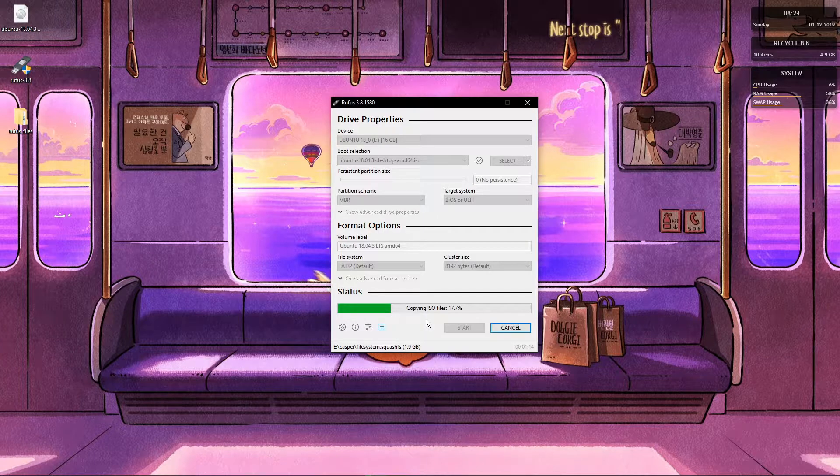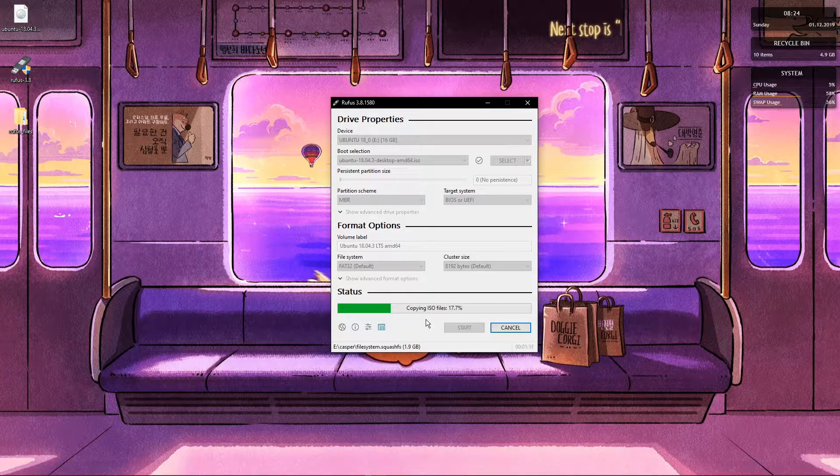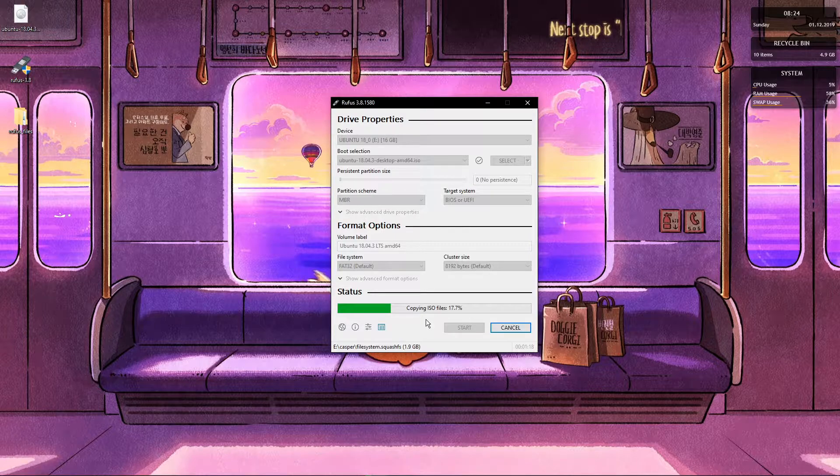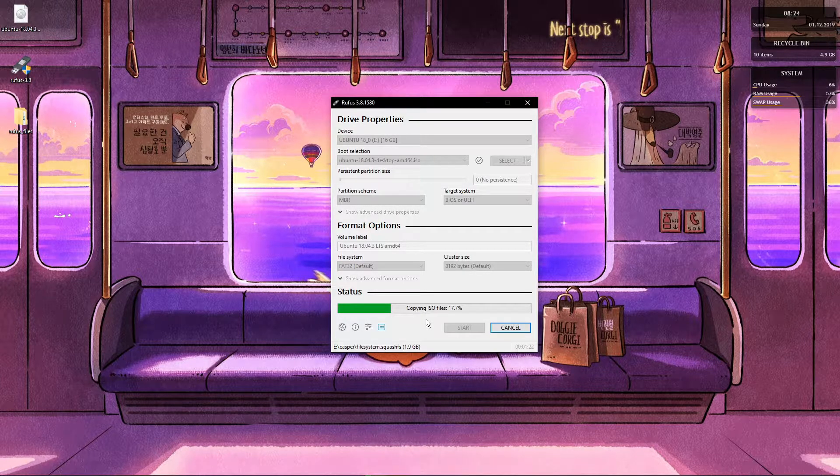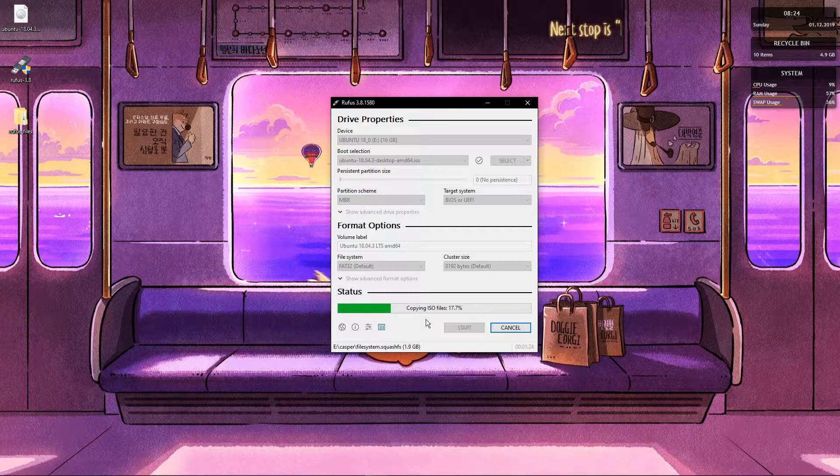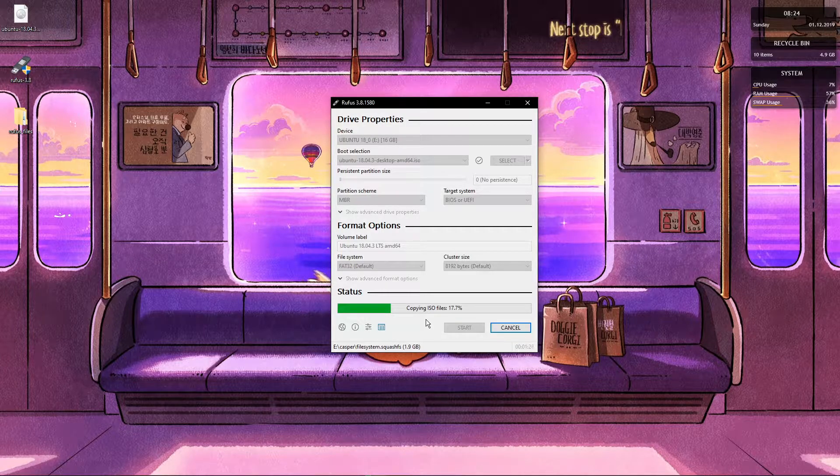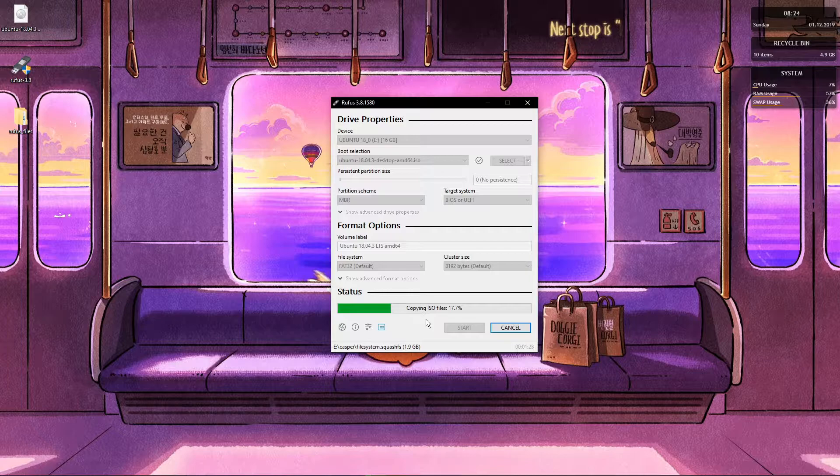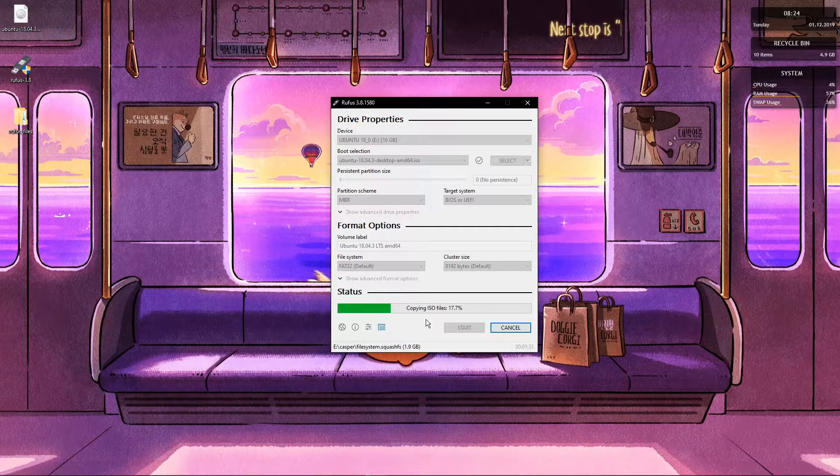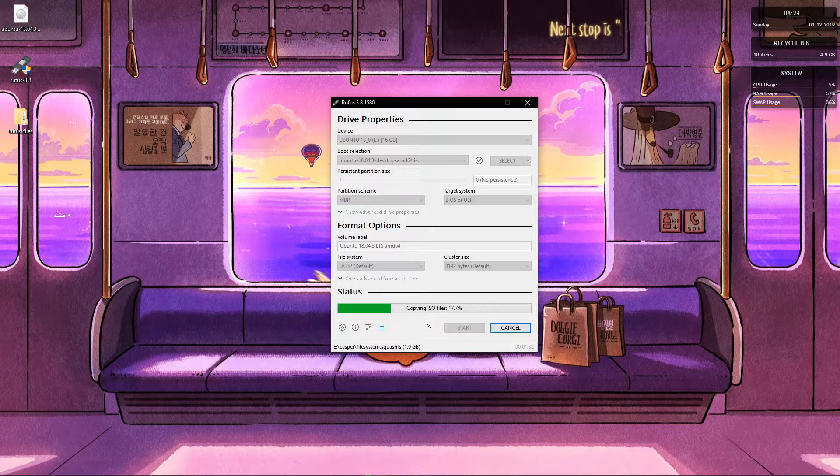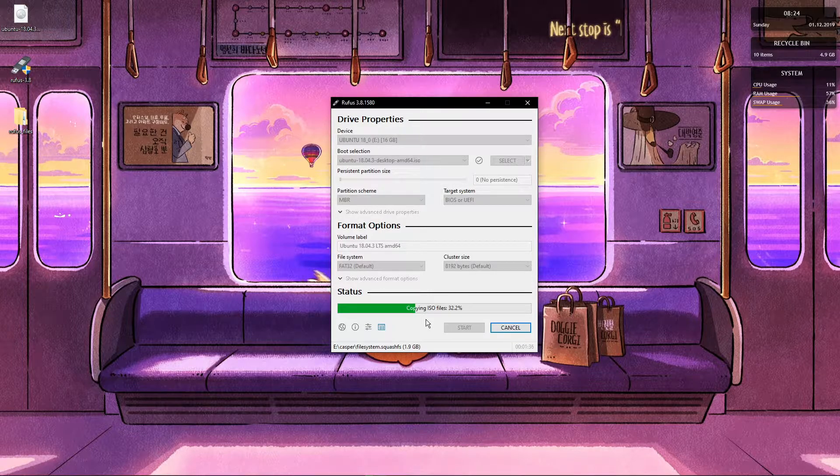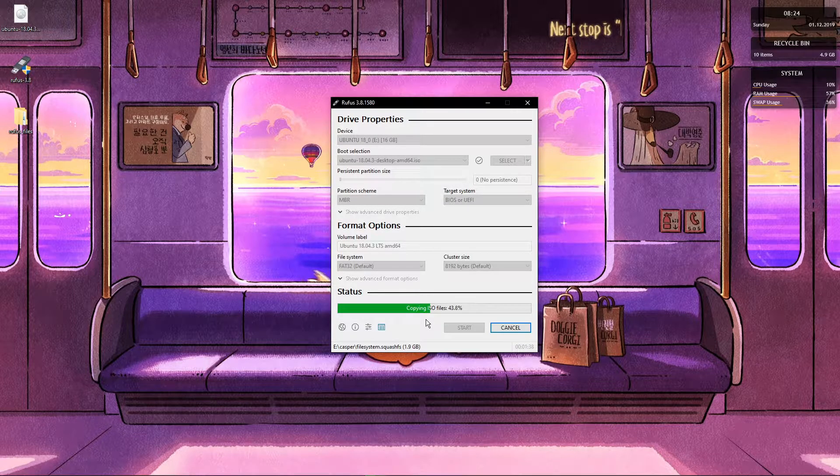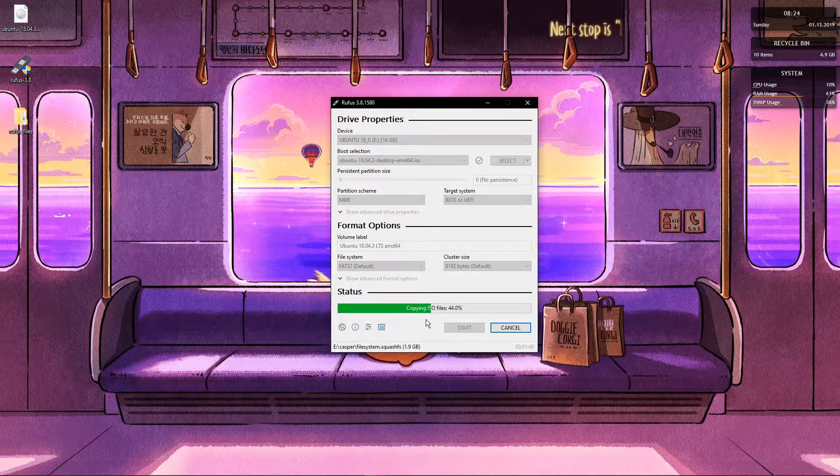You will access the BIOS menu and you will want to choose the options with your arrow keys. Select the option to launch the software that is on your USB drive. Once you do that you should be launching into the Ubuntu installer software.